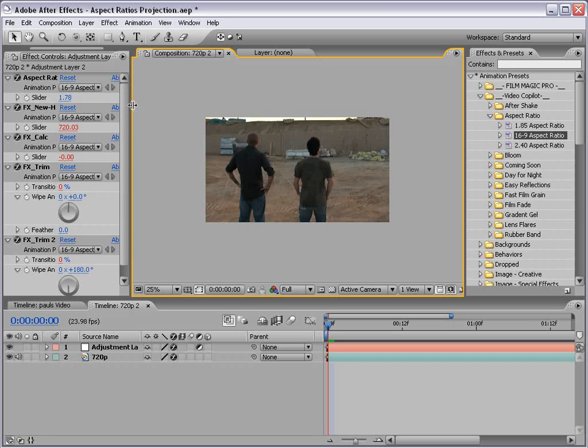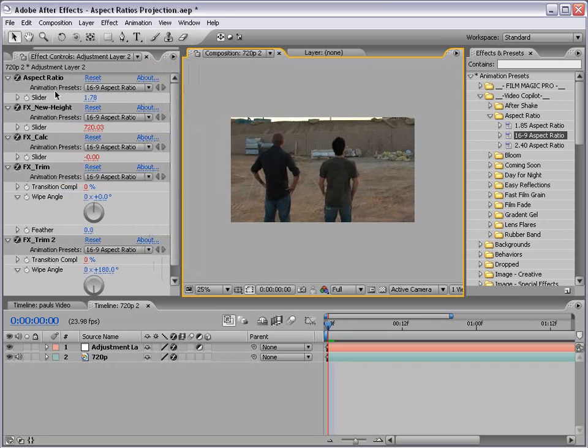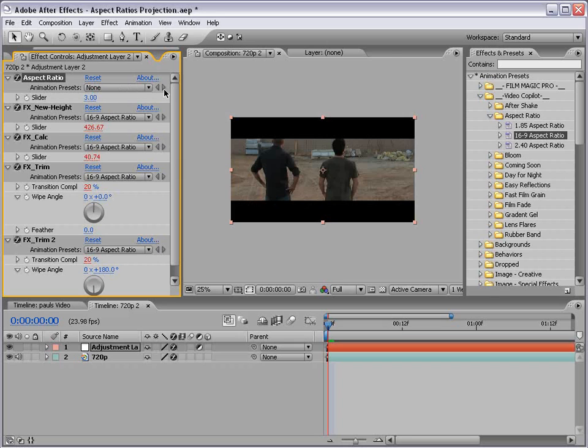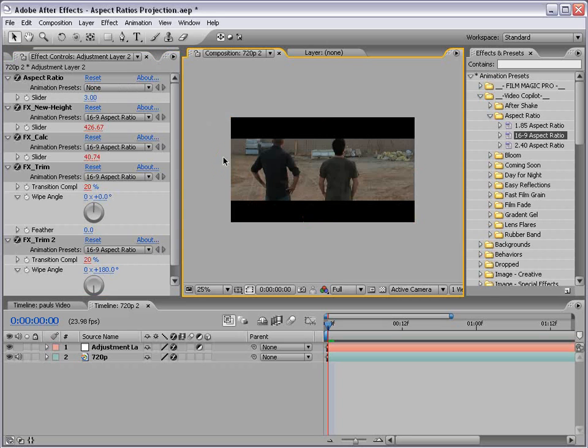Of course you can customize this as needed, you just change the aspect ratio. So you can do 3 if you want something pretty wild.